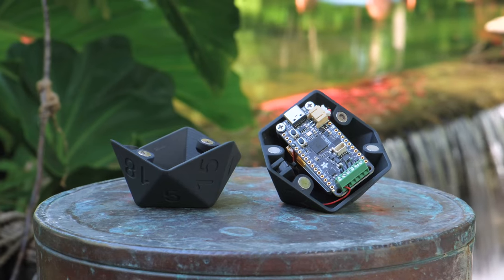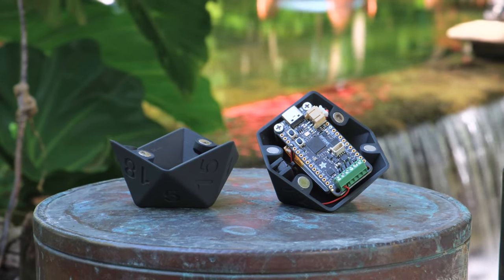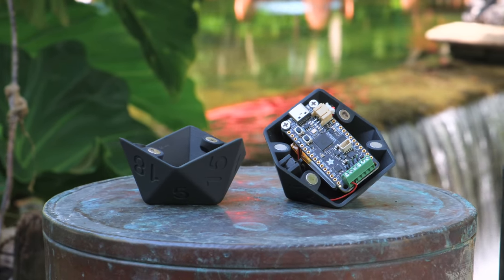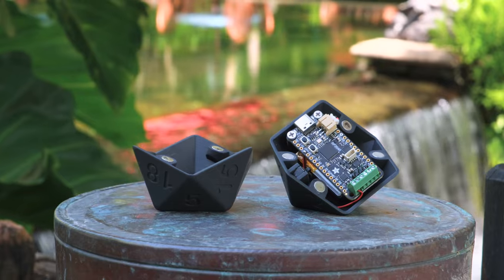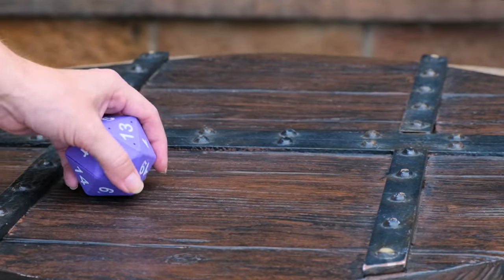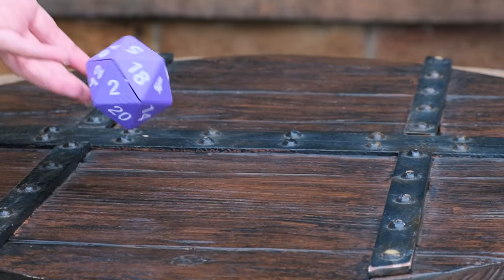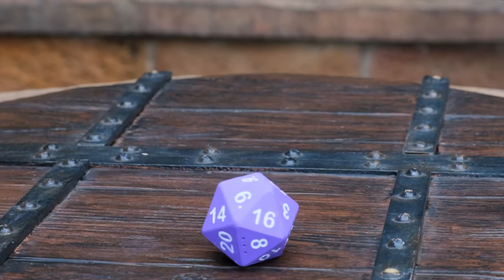The two halves are 3D printed and house the all-in-one dev board along with a mini speaker, slide switch, and rechargeable battery. The built-in accelerometer detects when it's been rolled and plays an audio file of the number it's landed on.